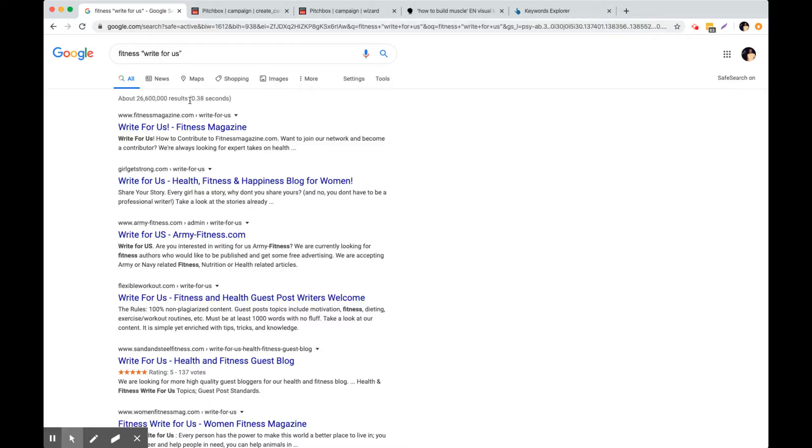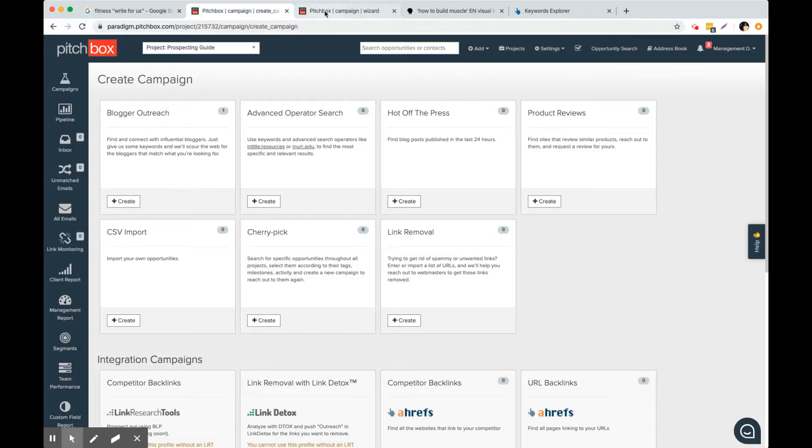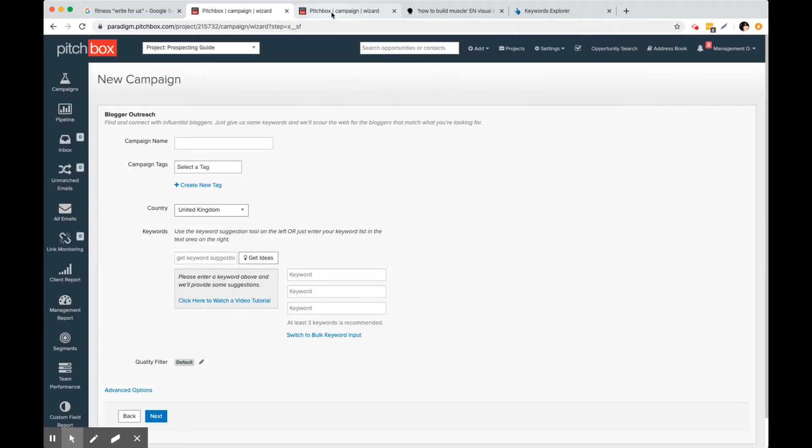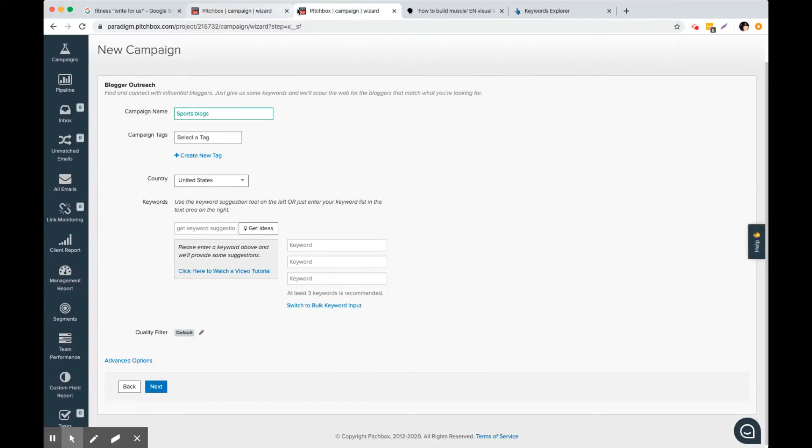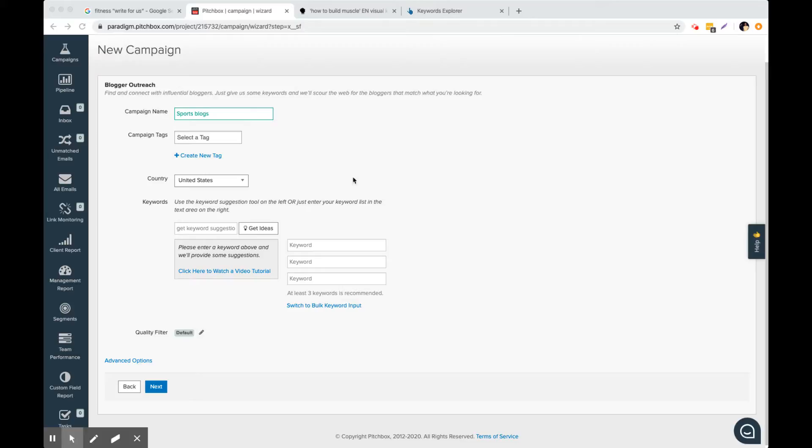So if you're really serious about landing guest posts on really powerful domains then use this other strategy instead that I'm about to show you. So you want to just click blogger outreach here and I've already got a little campaign set up here. We are going to want to use a variety of keywords. Let's say that this is called workout blogs. Let's say that our site that we want to build links to is a nutritional sports product.